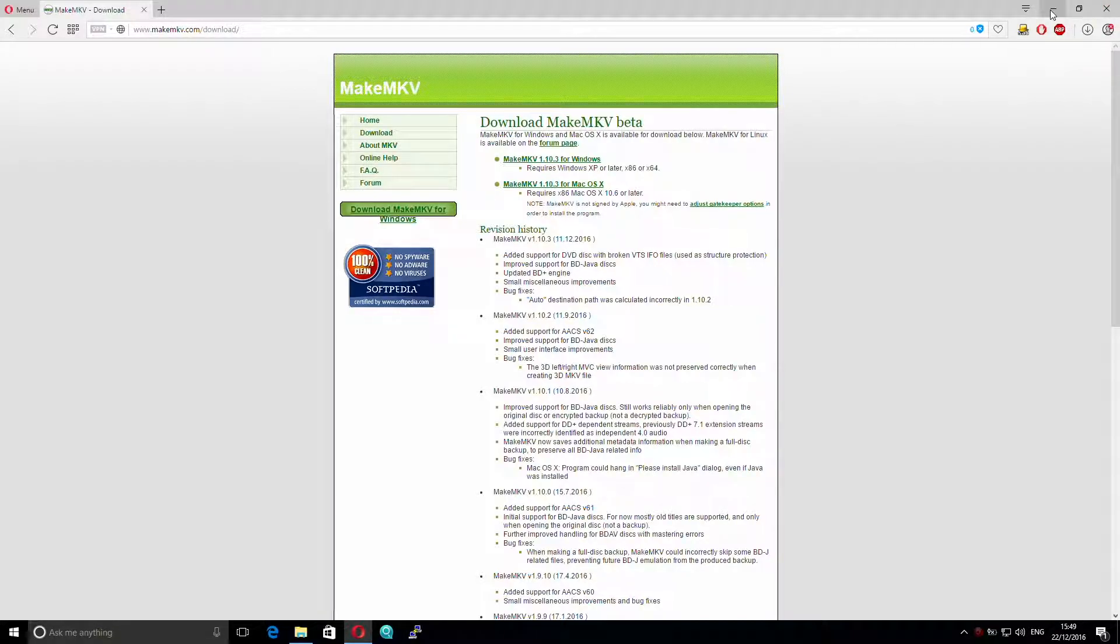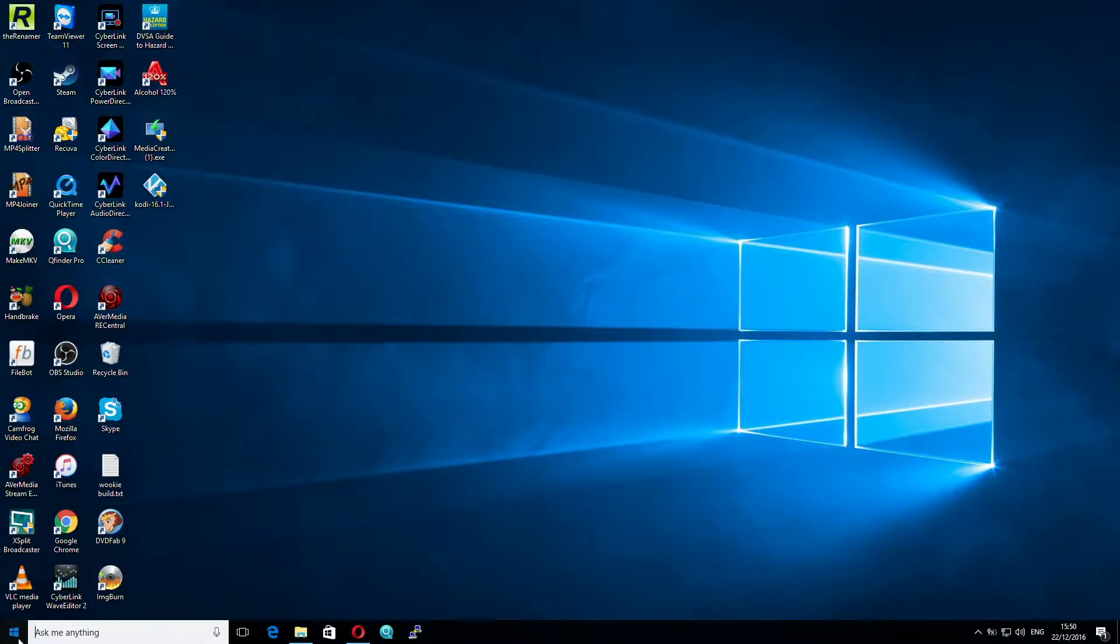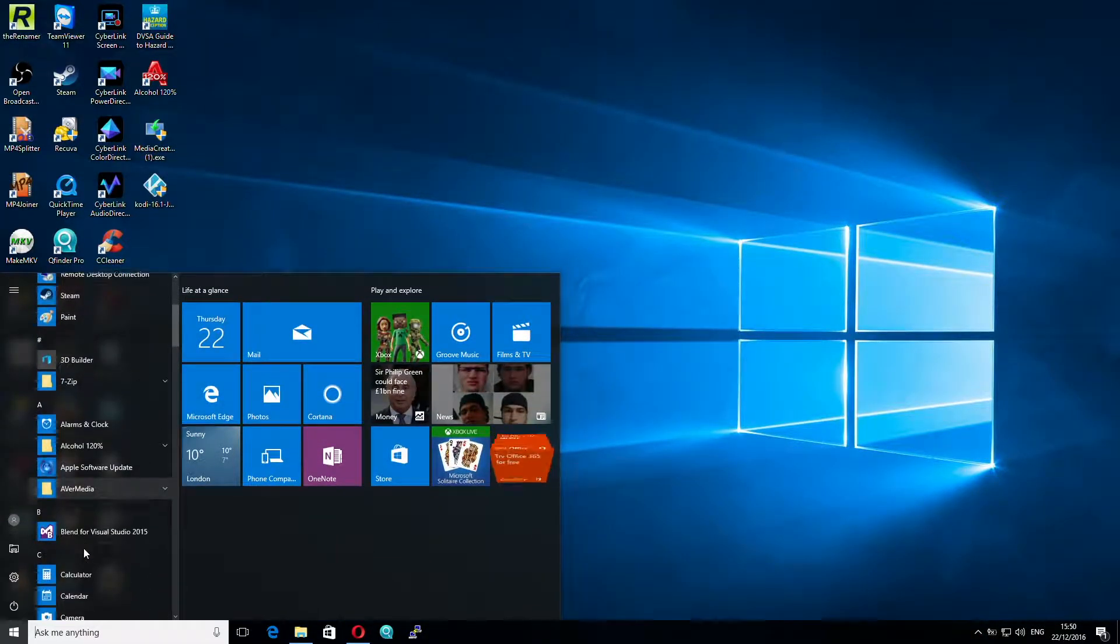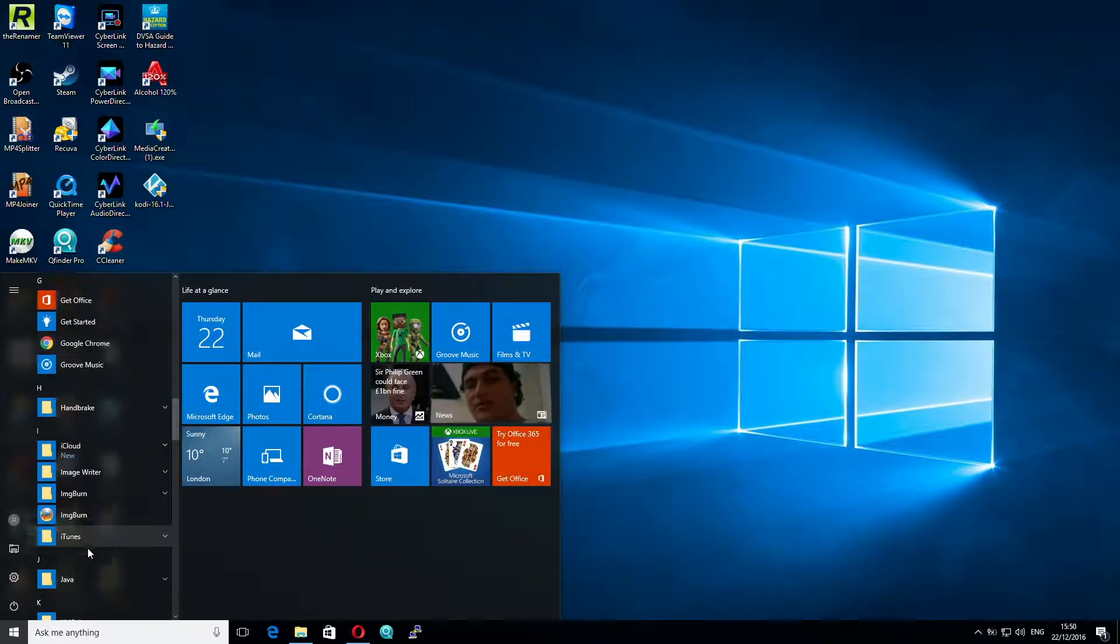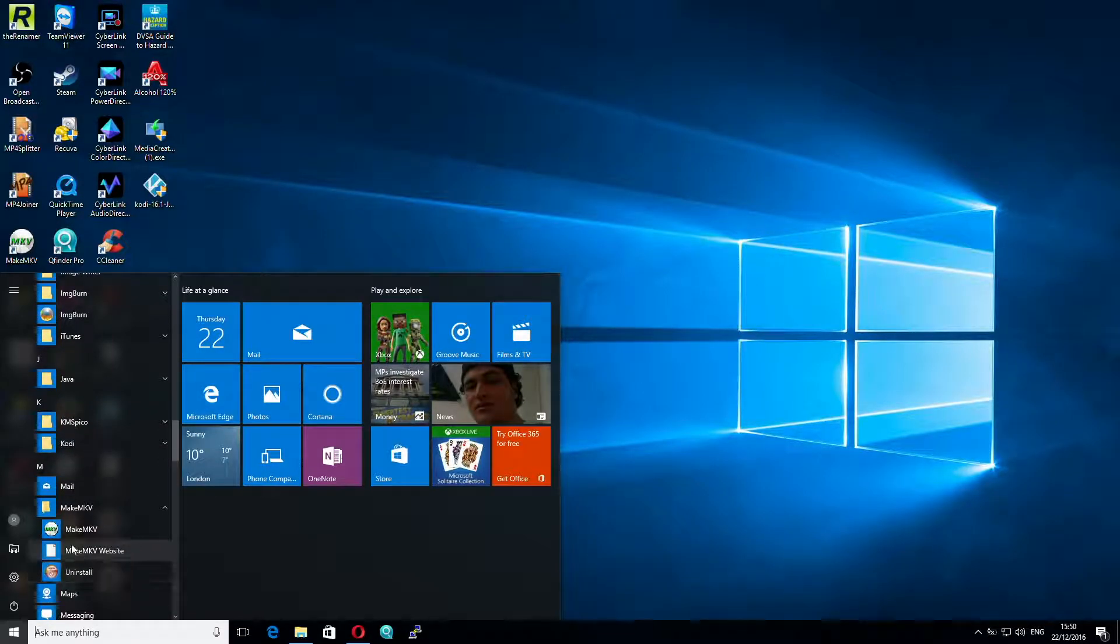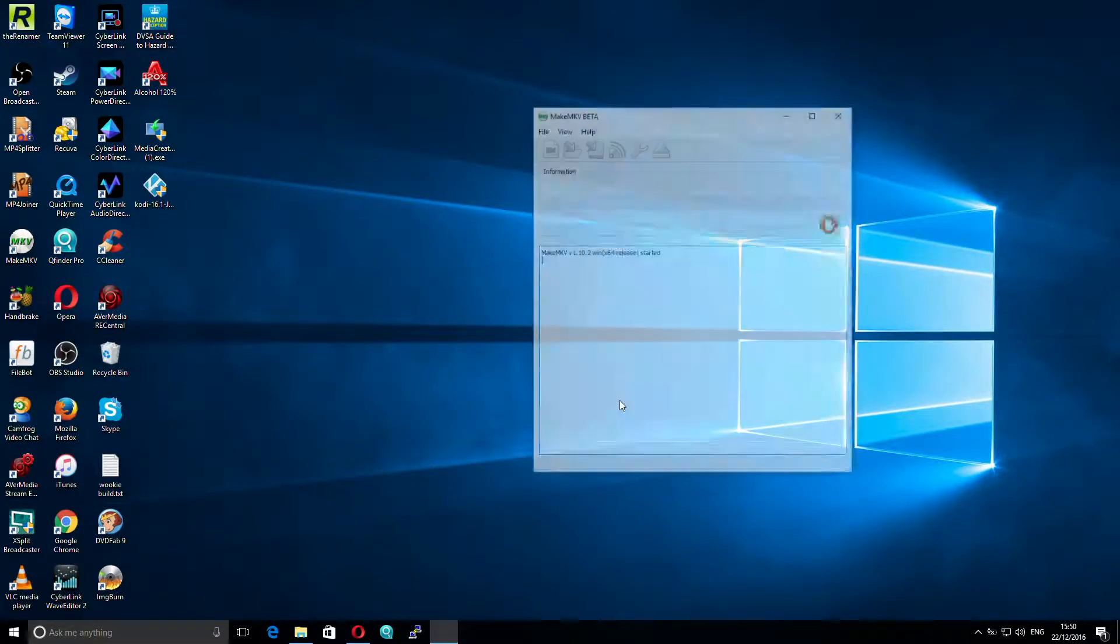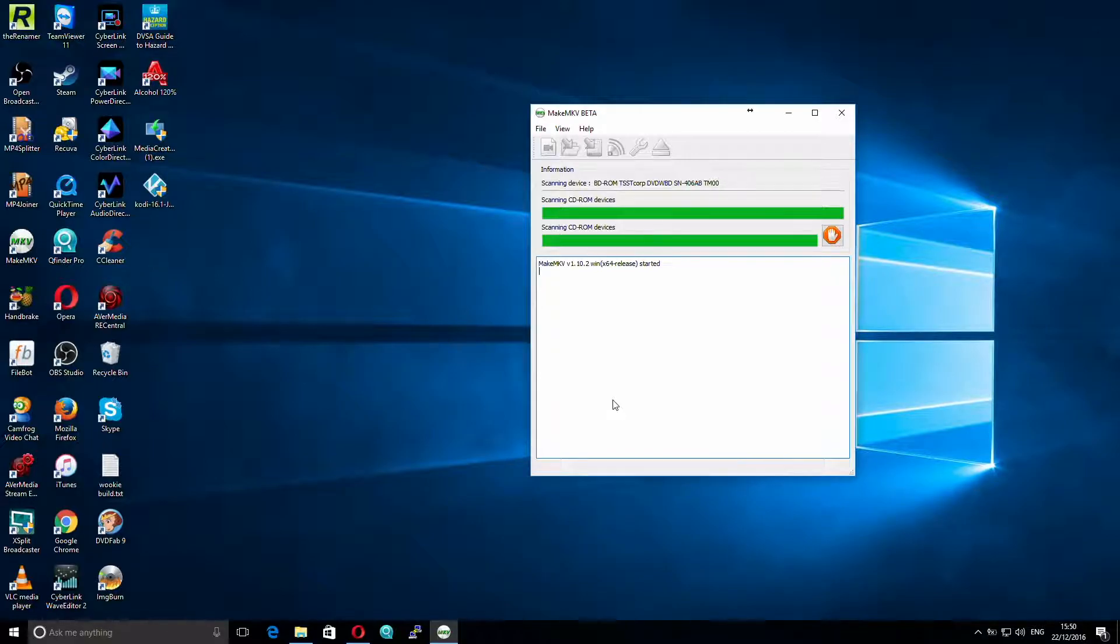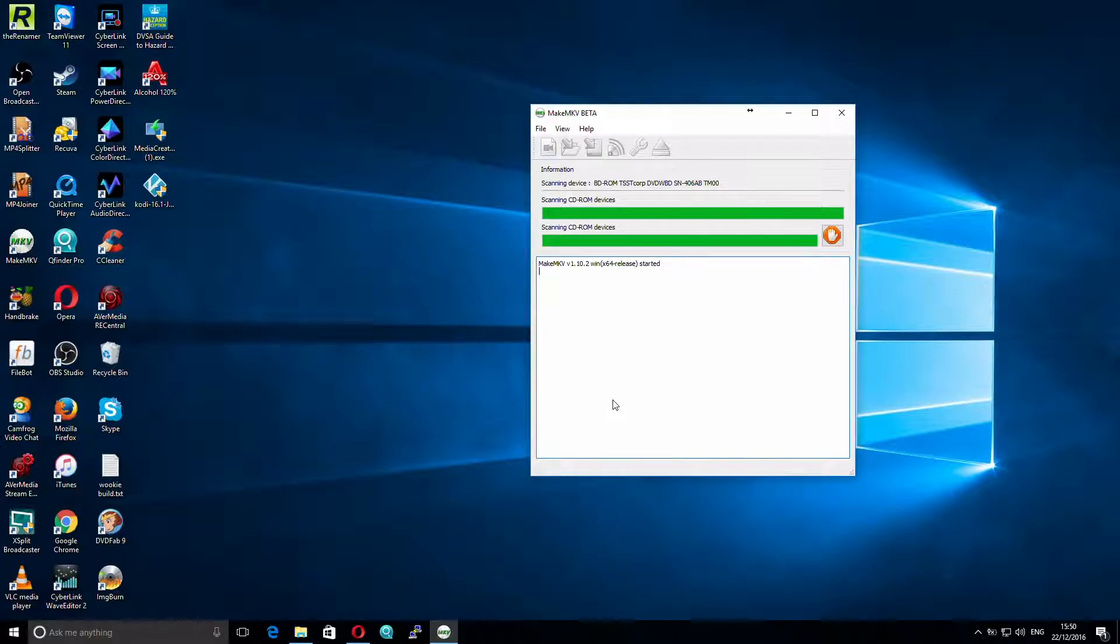So I'm just going to minimize my browser just now, and then I'm going to go and run MakeMKV. I already have my Blu-ray disk that I want to rip inside the drive, so the first thing MakeMKV is going to do is try and scan this.